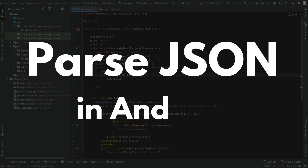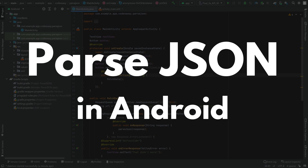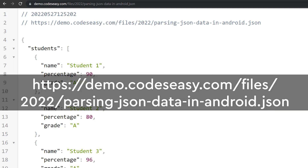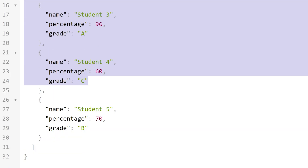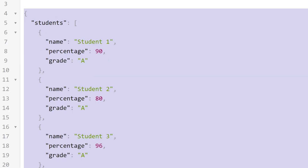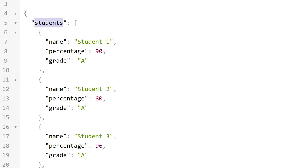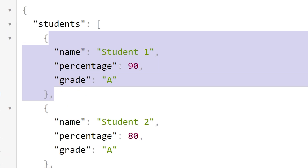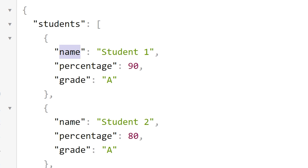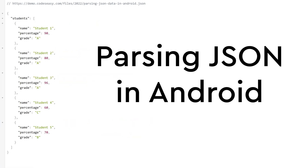In this video we will be seeing how to parse JSON in Android. I have created a URL which returns a JSON string. This JSON string contains an array called students which contains the data of different students like name, percentage, grade, etc. We will be seeing how to parse these data and display them on an Android view.